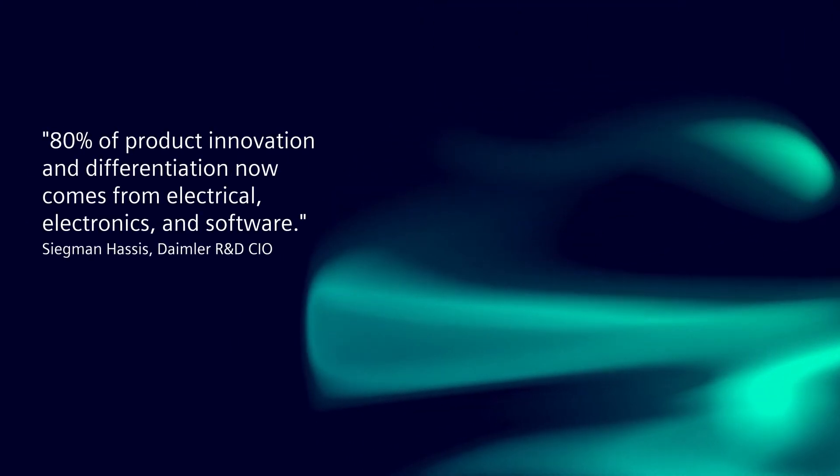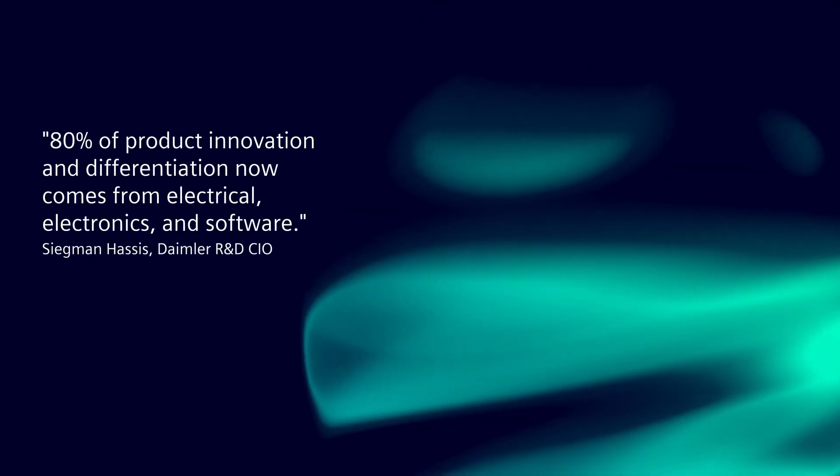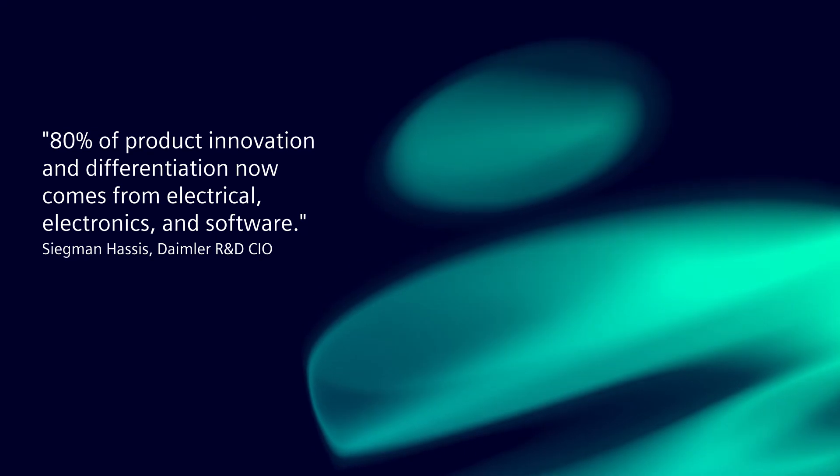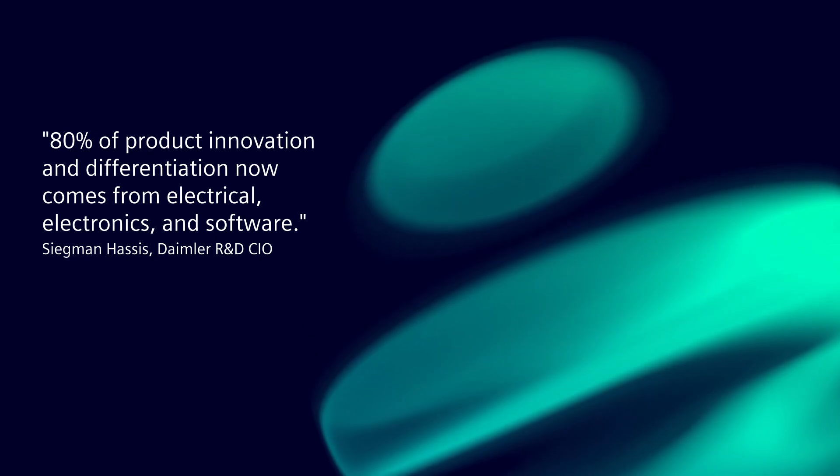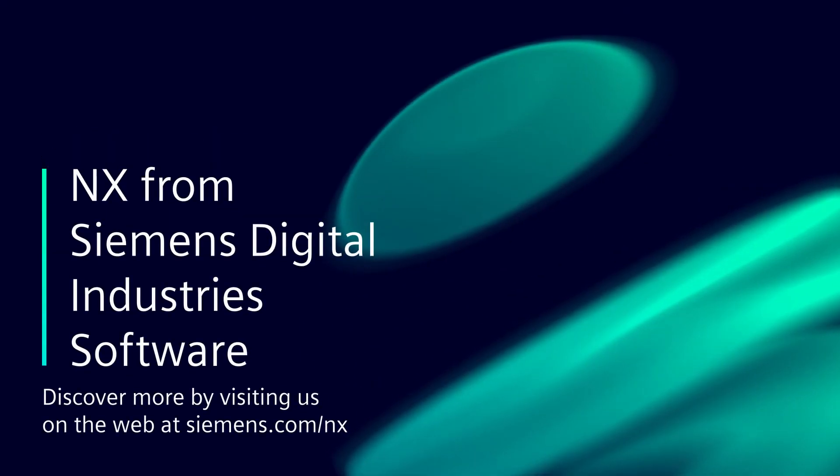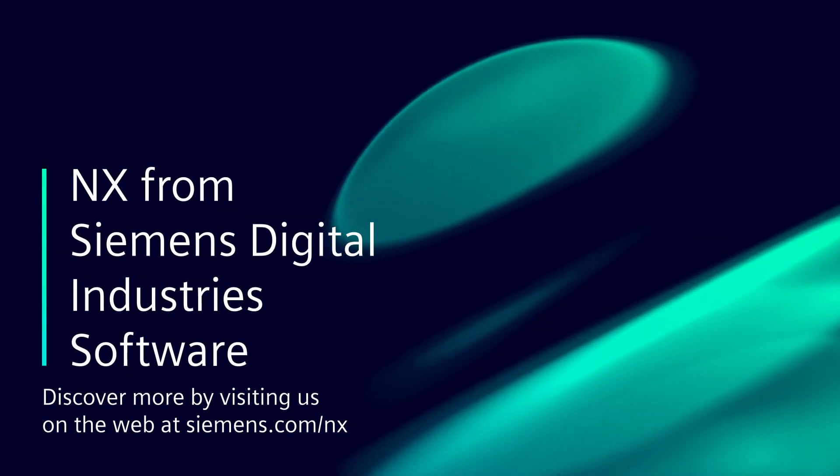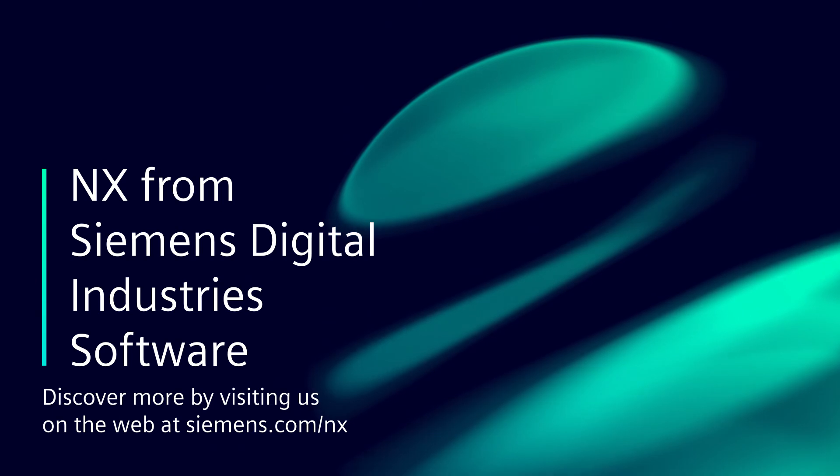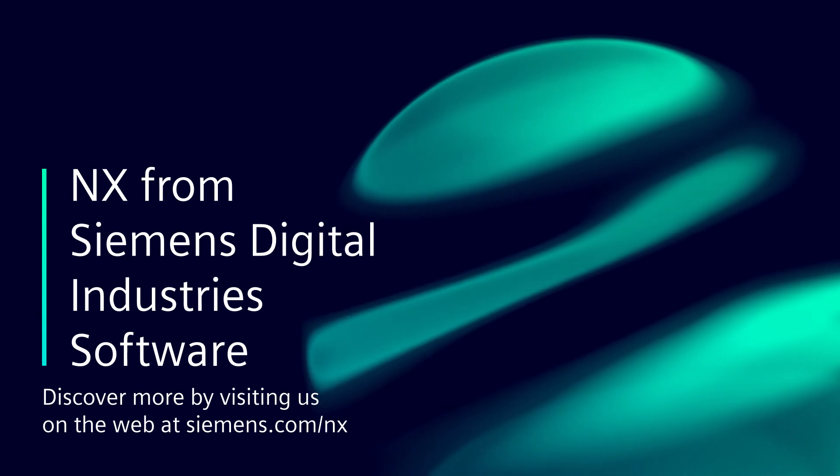Integrated, collaborative electromechanical design is one of many ways Siemens Digital Industries software helps you break down the barriers to innovation.